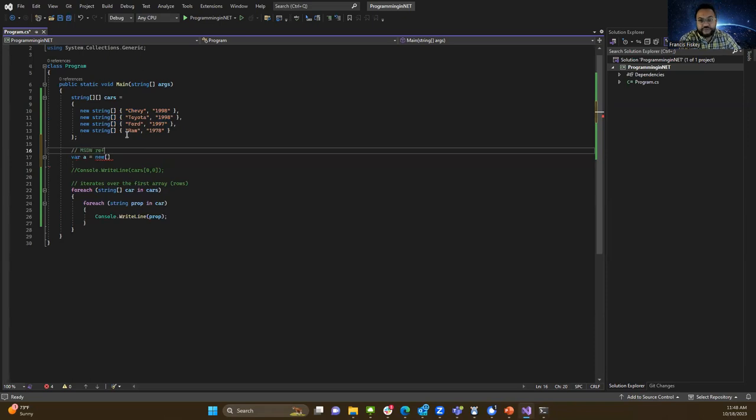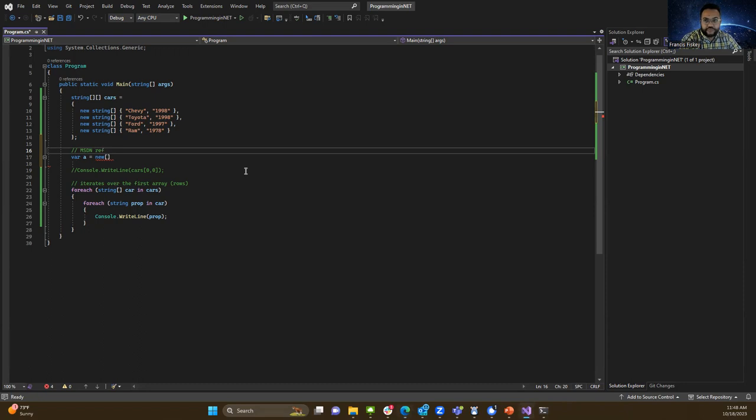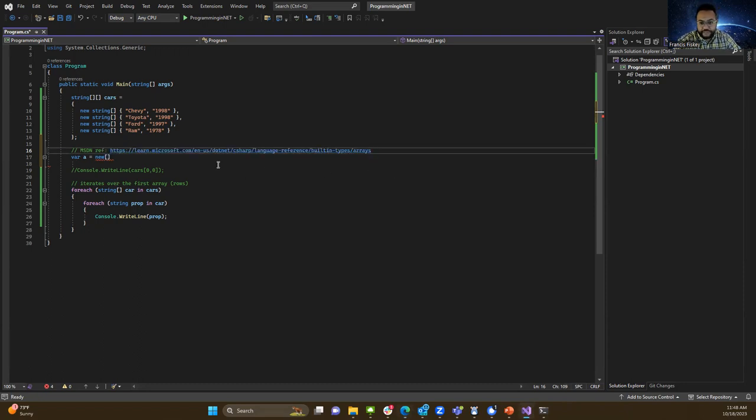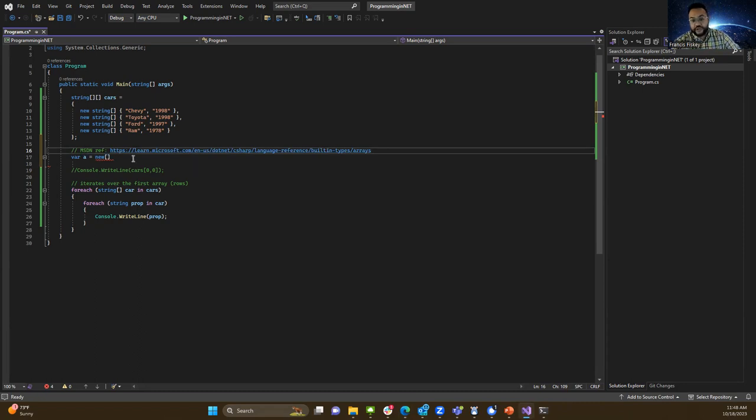MSDN ref... there. Cool, if you needed it. This is an MSDN reference here.